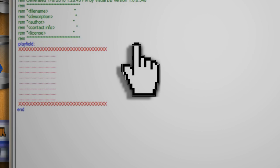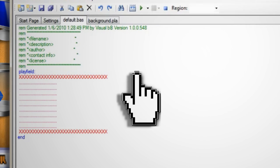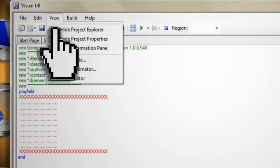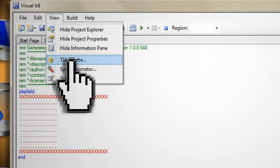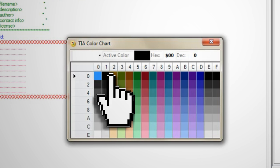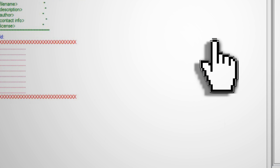To find the value for your color go to view TIA palette then click on the color and copy down either the hex value or the decimal value. Both should work.